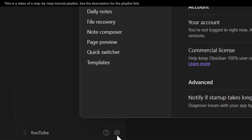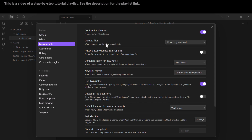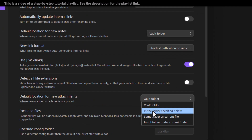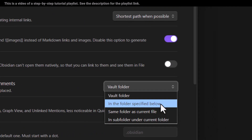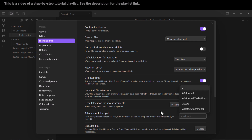Now go to Settings and click on 'Files and Links'. One of the options here is 'Default location for new attachments', which is set to the vault folder by default. I want to change that, so I click on it and select 'In the folder specified below'.